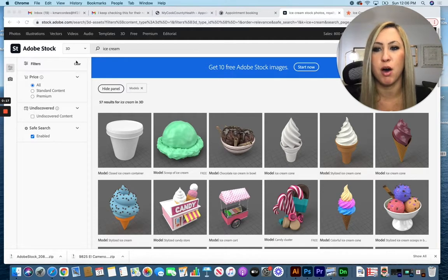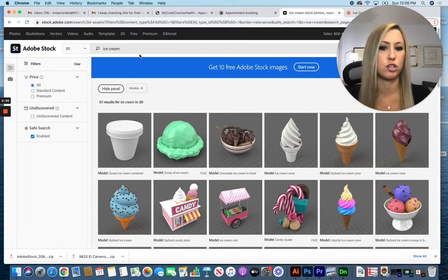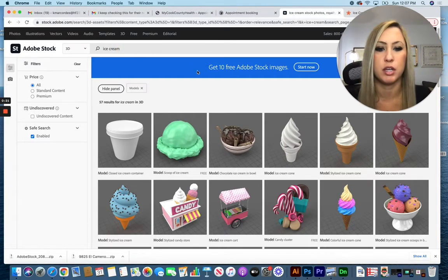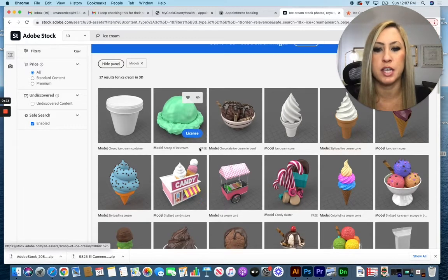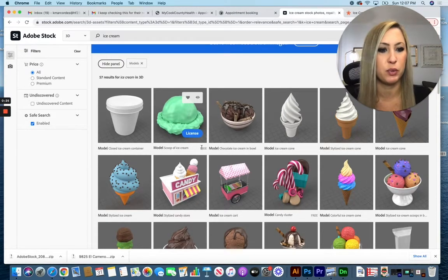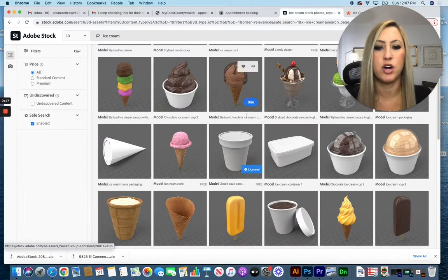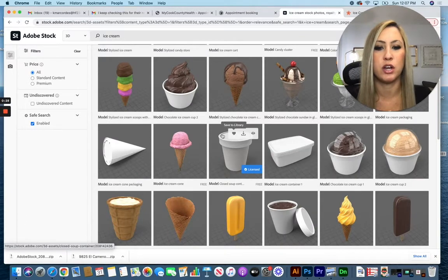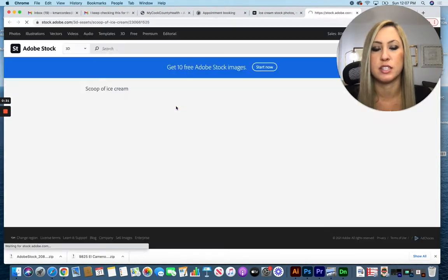I searched for 3D models and specifically typed in ice cream for my example. You want to look for items that say free next to them, otherwise it will ask you to purchase it. I've already downloaded this container, so I'm also going to download this ice cream.